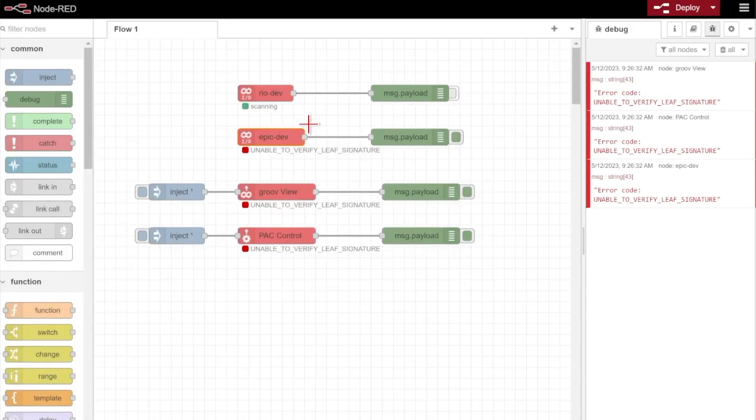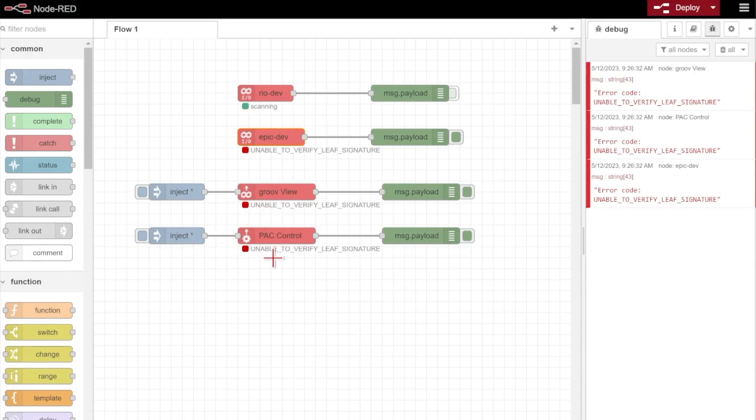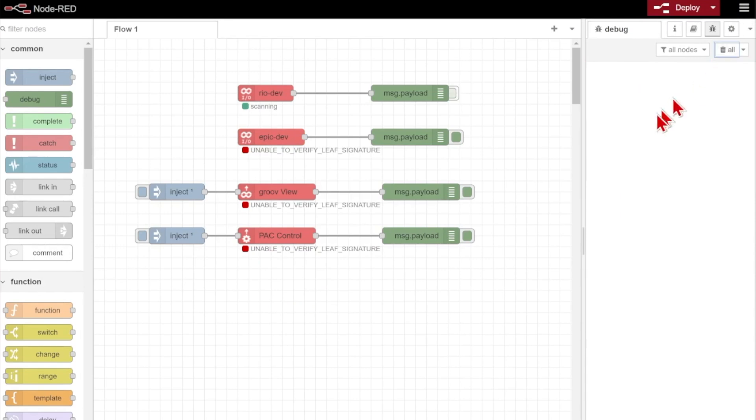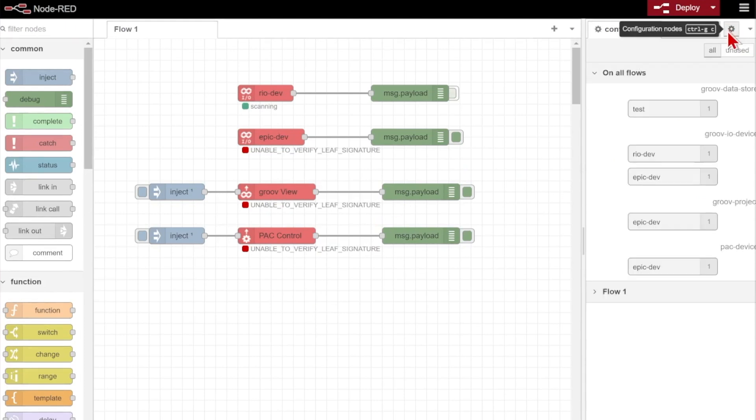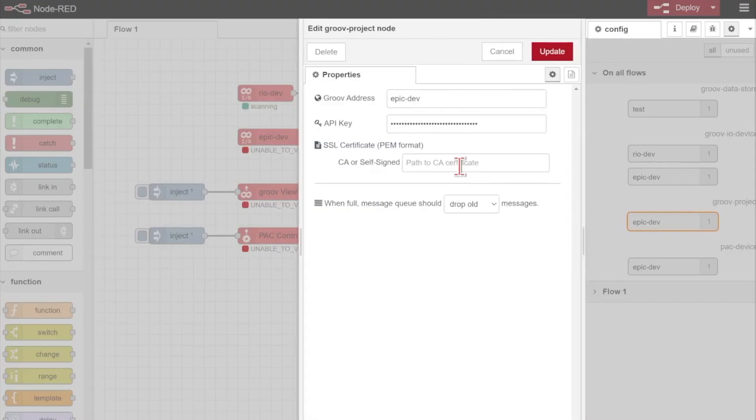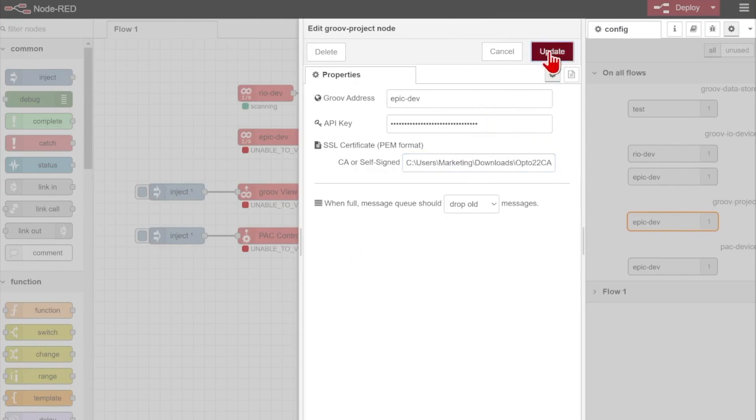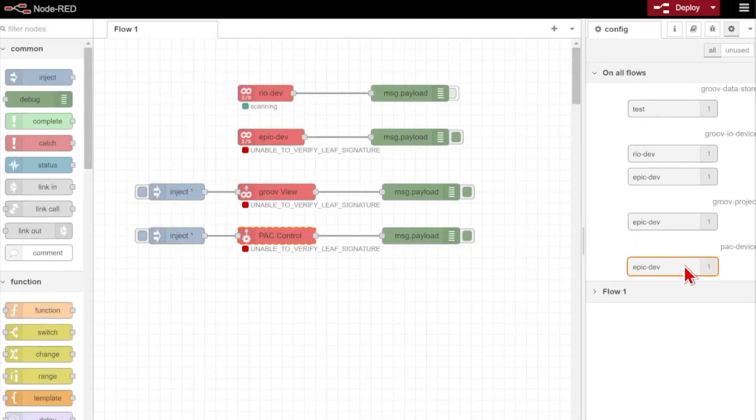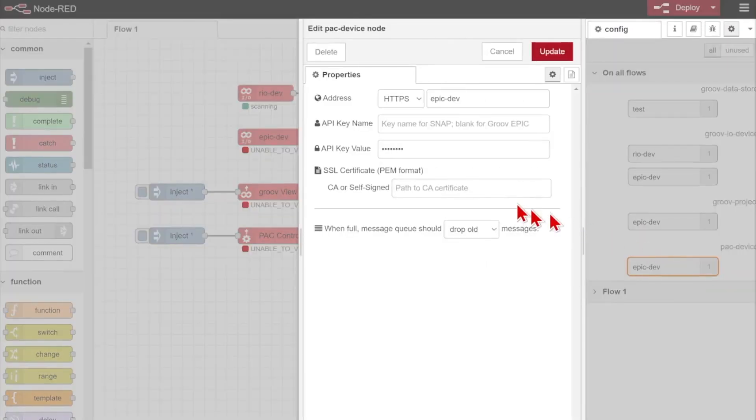And so now we've done the GrooveIO nodes. We also need to do the same for GrooveView and Pack Control. To make this a little bit easier I'm just going to edit the config nodes directly rather than go through and click these. So we'll come up to the gear icon in the top right. We can see we've done both our GrooveIO devices. So let's change this Groove project for Epic Dev. We'll paste in that same file location leaving our API key and Groove address the same.